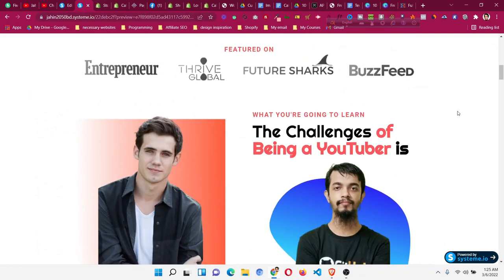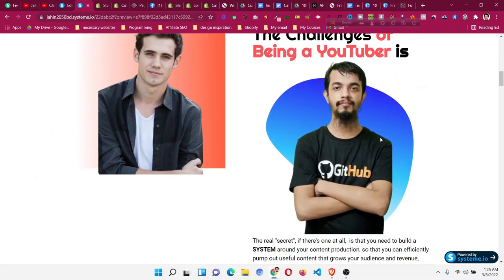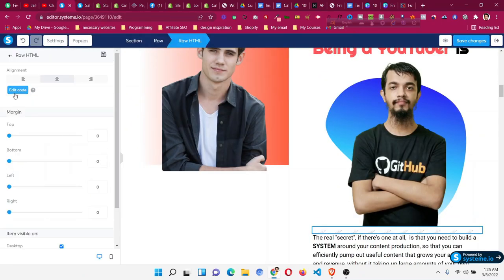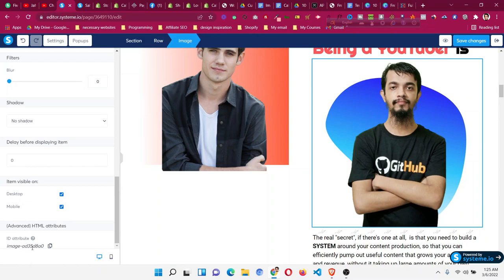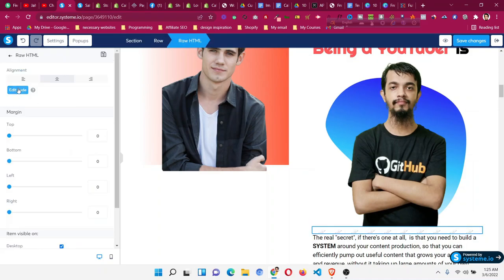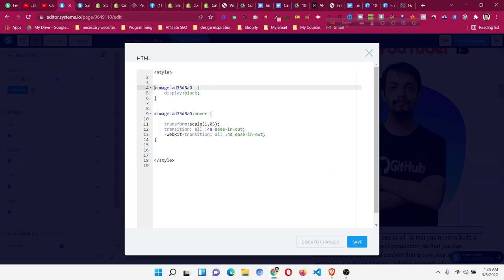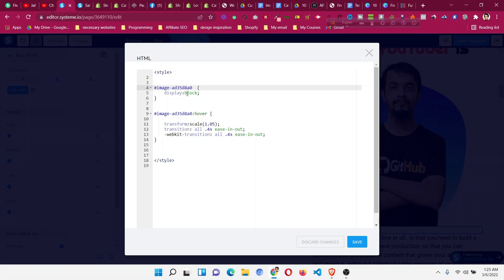You can see this image now has the hover effect. If I scroll down, this image also has the same effect. These are the CSS codes you need to add. To recap: add an image, click on that image to get its unique ID, go to the Raw HTML element, and replace the placeholder with the hash and the ID of that image. The first selector uses only the ID; the second uses the ID followed by .hover so the hover effect appears in that particular area.